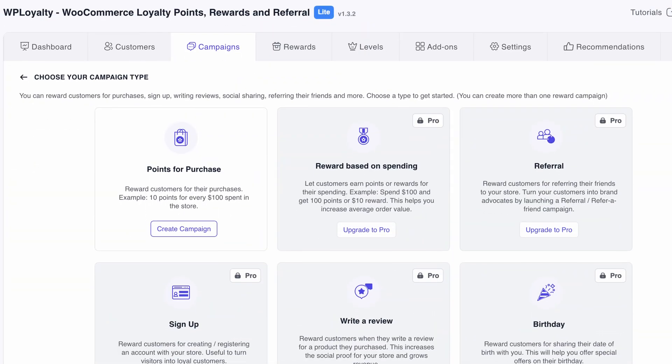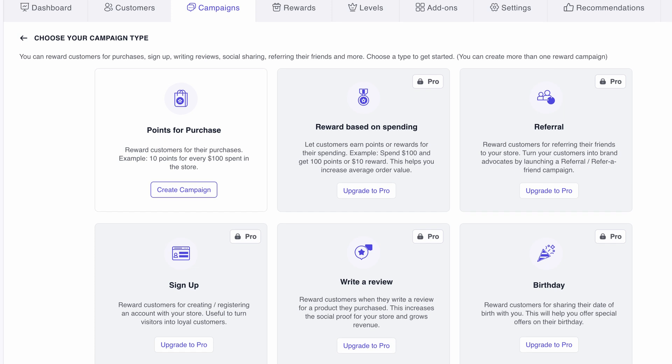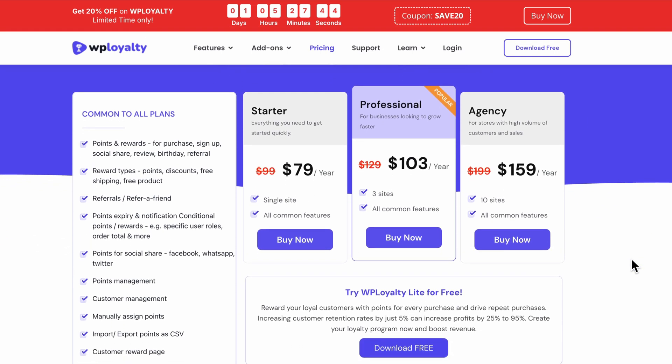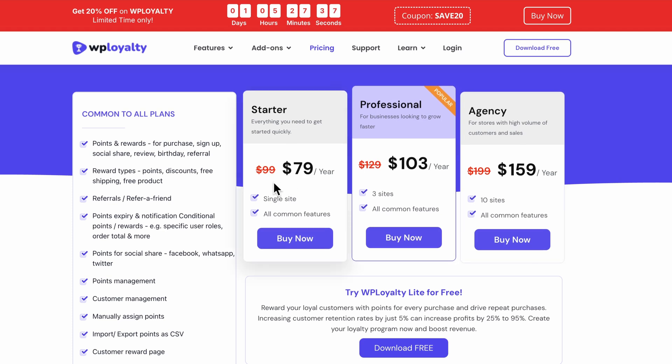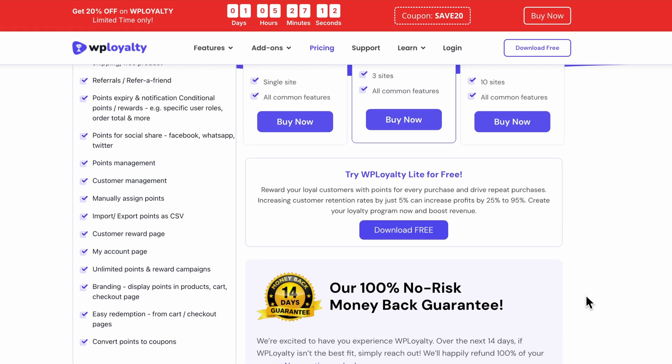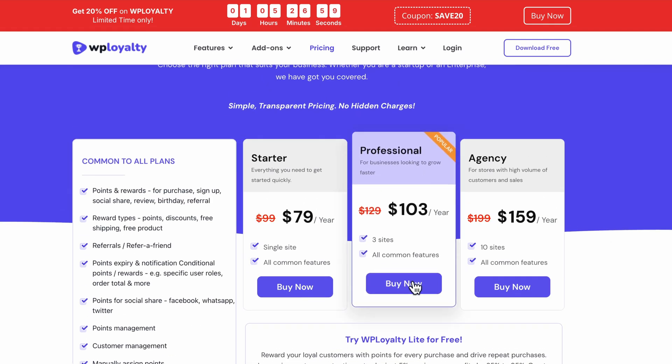At this point, if you want to create reward programs for different actions like referrals, reviews, sign-ups, and more, you will need to get the pro version of this plugin. Everything we've done so far has been on the free version, but if you want access to more features, you can get one of the pro plans. The Starter plan is $79 per year for one website. The Professional plan is $103 per year for three websites. The Agency plan is $159 per year for up to 10 websites, and each plan comes with a 14-day money-back guarantee. I also have a coupon code that will give you a special discount — both the link and the coupon code will be in the description below.